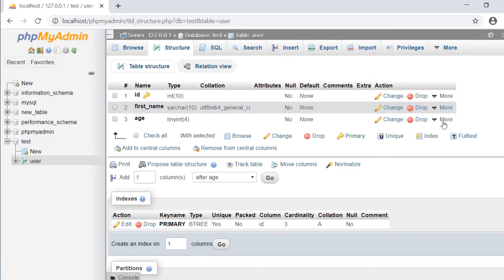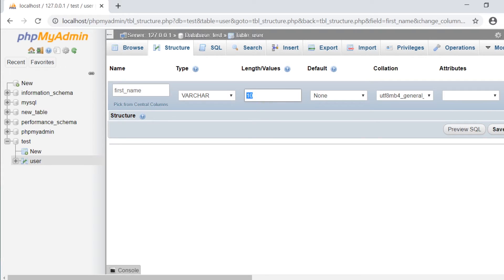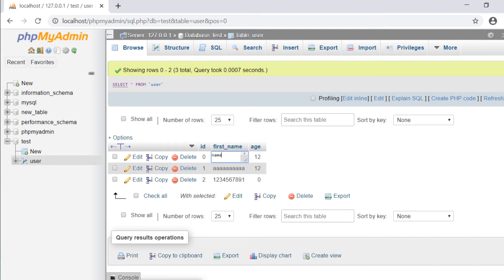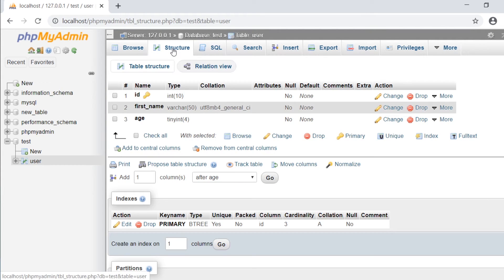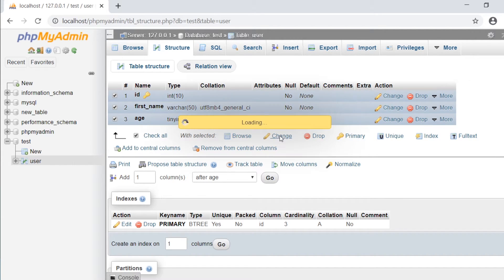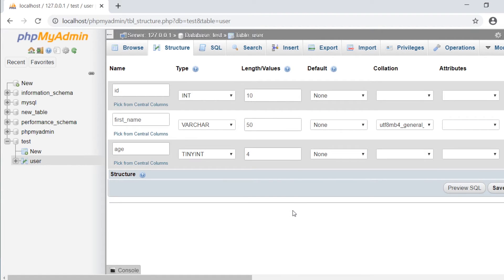Of course, we can change this by clicking 'change' and then redefining the length and values. Let's replace that with 50 and press save. phpMyAdmin is fairly simple to utilize — we've created a new table, added new structures, added data, added a primary key to enable editing from the browse screen, and we've seen how to change data types in structure. If we select everything and click change, we can view the whole table definition at once rather than one column at a time.